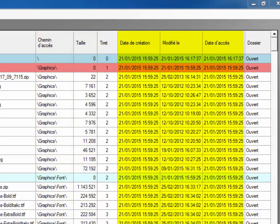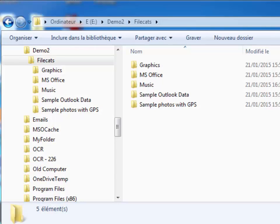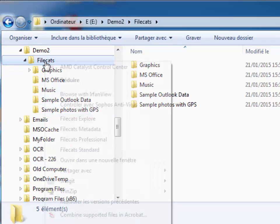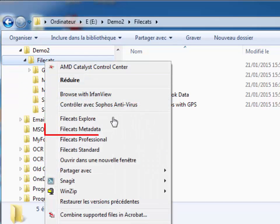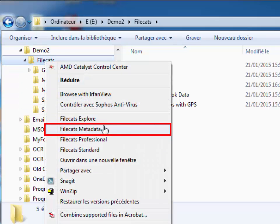But how does it work? Here we have a list of files and folders in Windows Explorer. We can only see the contents of one folder at a time.